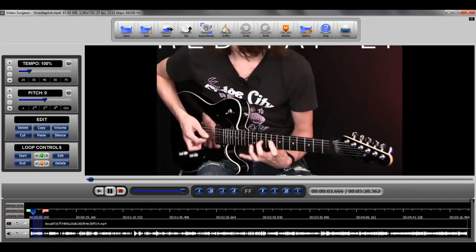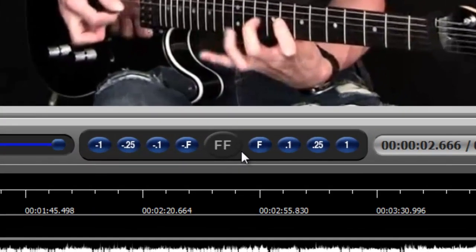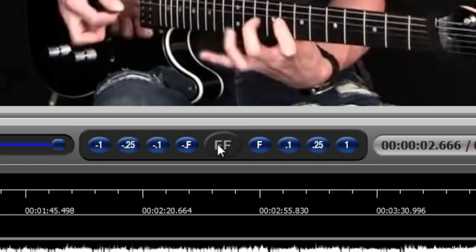This video tutorial is on the use of the freeze frame scrolling tools found within Video Surgeon Version 2. Those tools are found right here in the center. FF stands for freeze frame.